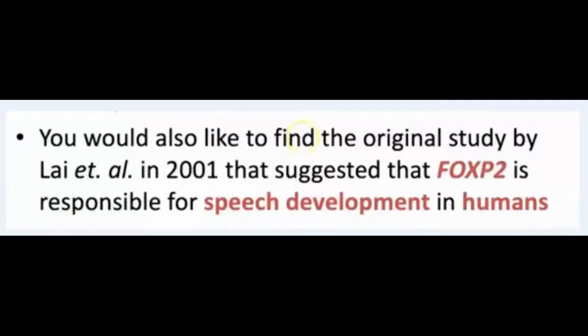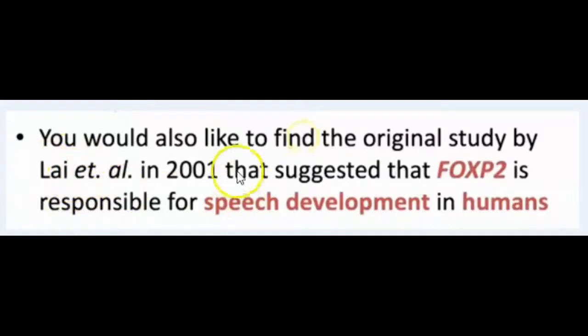Hello all, today we will find together the original study of Lai et al. in 2001 that suggests that FOXP2 is responsible for speech development in humans.